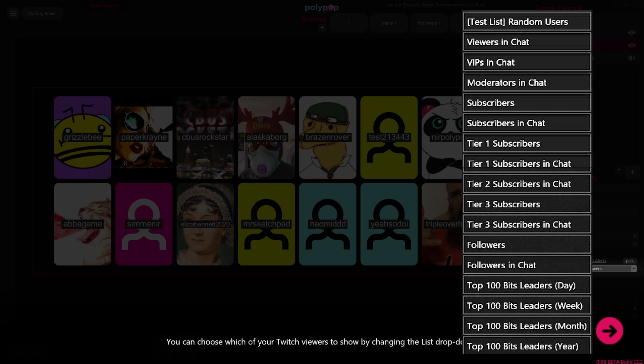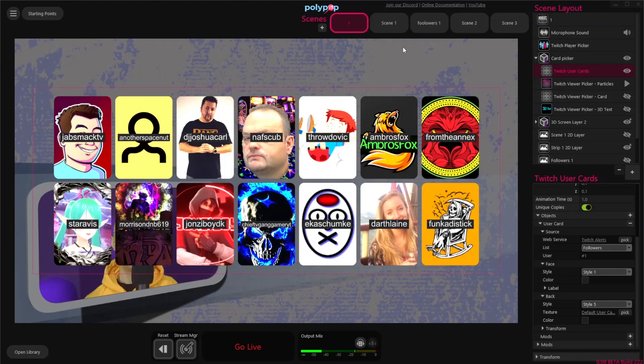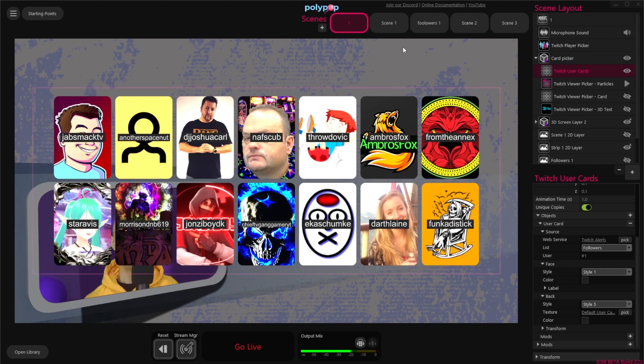There's a long list of options like followers, viewers in chat, followers in chat, tier 1, 2 or 3 subscribers, bit leaders, and many, many more. Once you click the pink arrow, you will get the default 2x7 profile pictures grid.